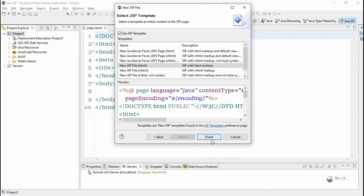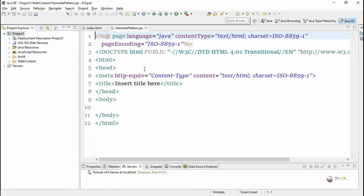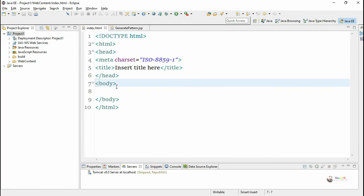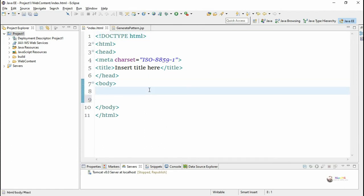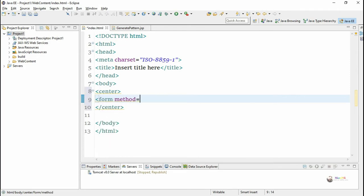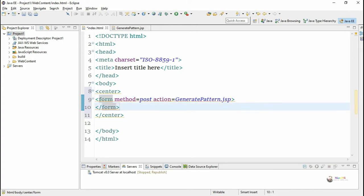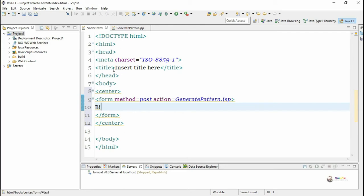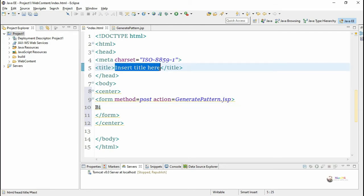In this JSP program we are going to use different JSP tags like expressions, scriptlets, comments, and declarations. This JSP application is used to generate a pattern. We have a client-side index.html which accepts the number of lines to be generated. We create a form with the method set to POST, and the action set to the JSP page 'generate_pattern.jsp' that needs to be called.